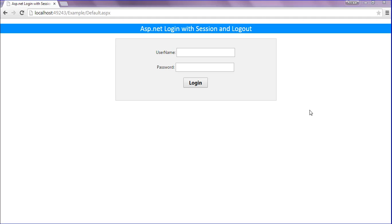Hi friends, this is Asrar. In this session we will discuss about ASP.NET login with session and logout.